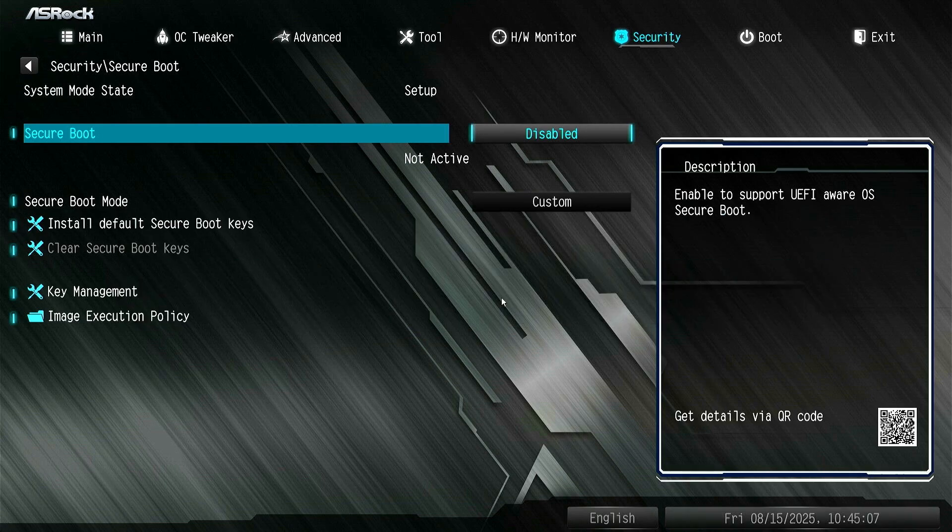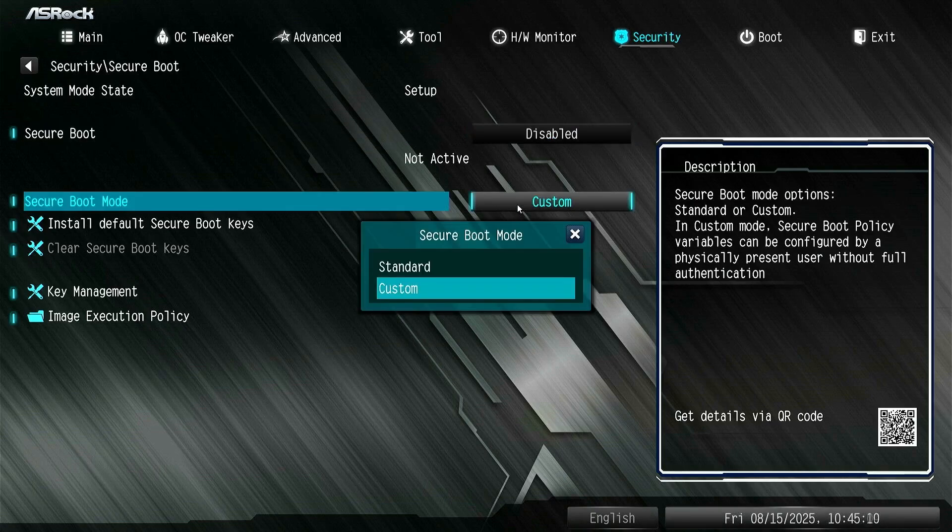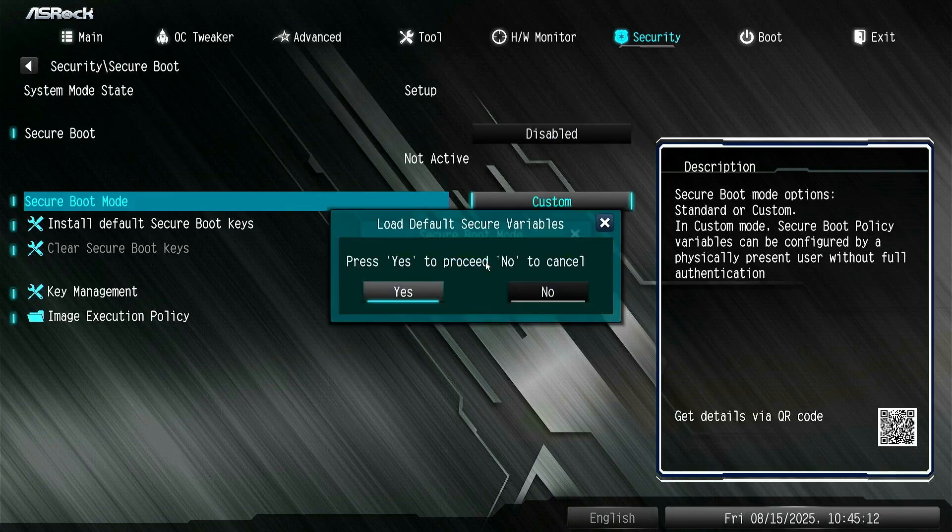To fix this, let's change the Secure Boot mode from Custom to Standard. A new pop-up will open. Click Yes to install the default Secure Keys.